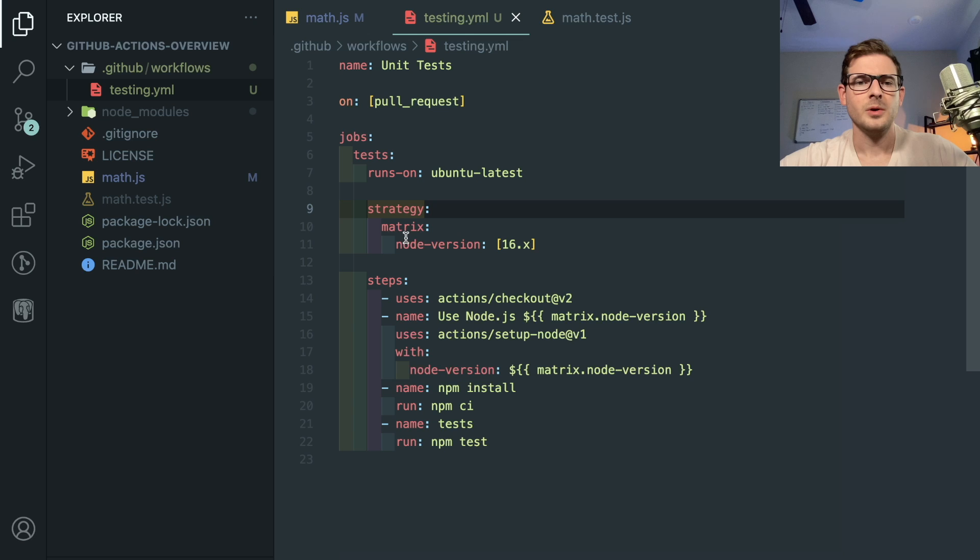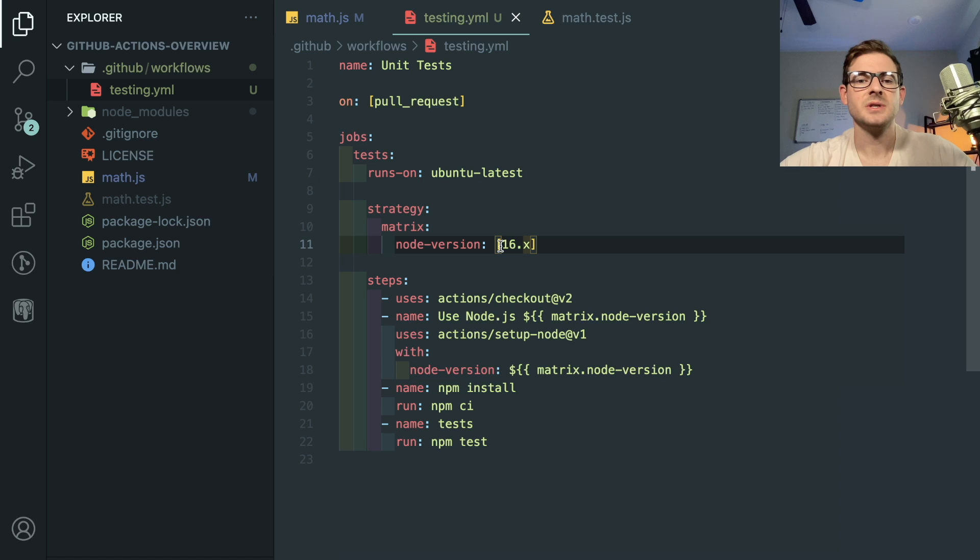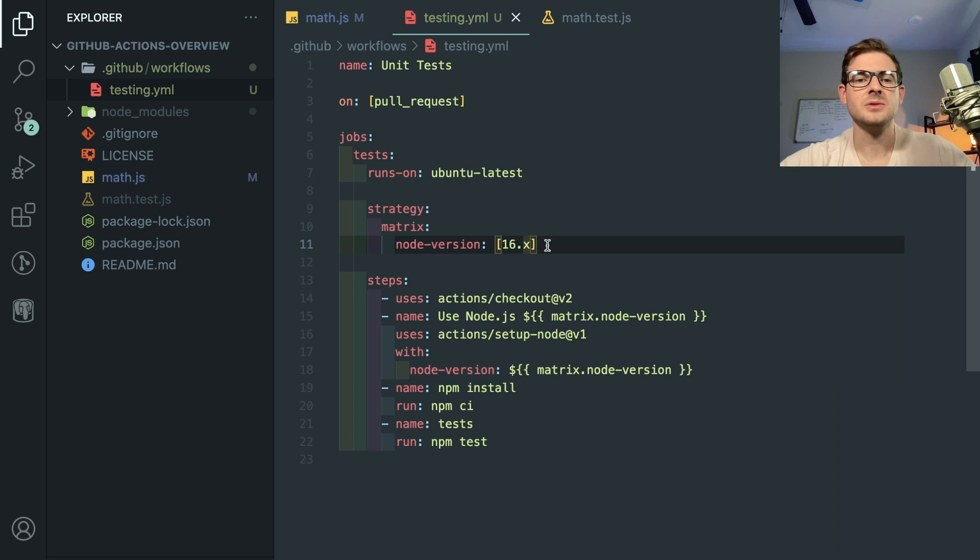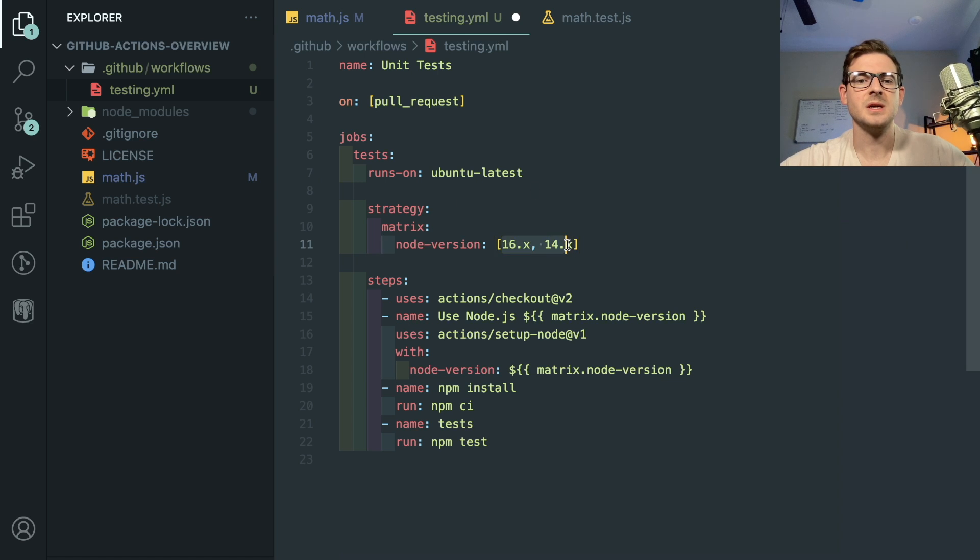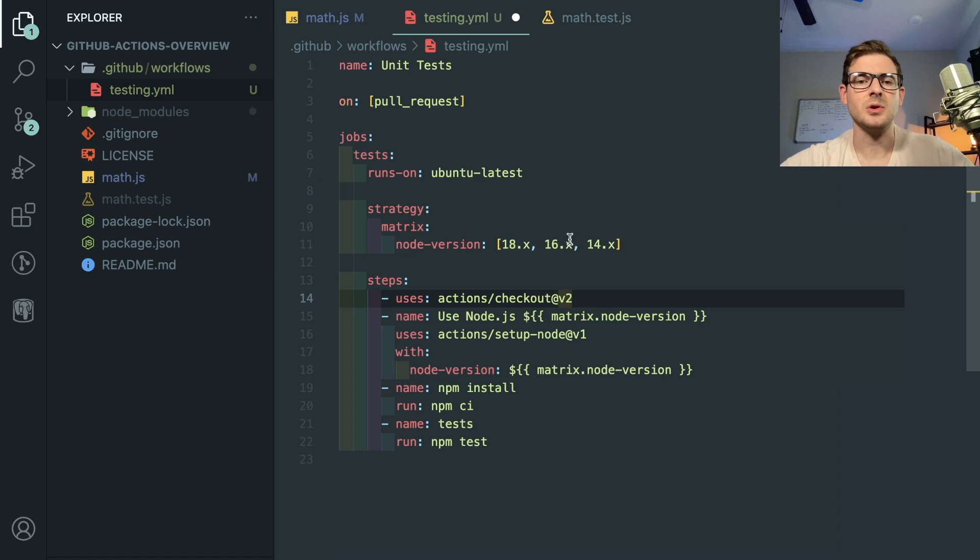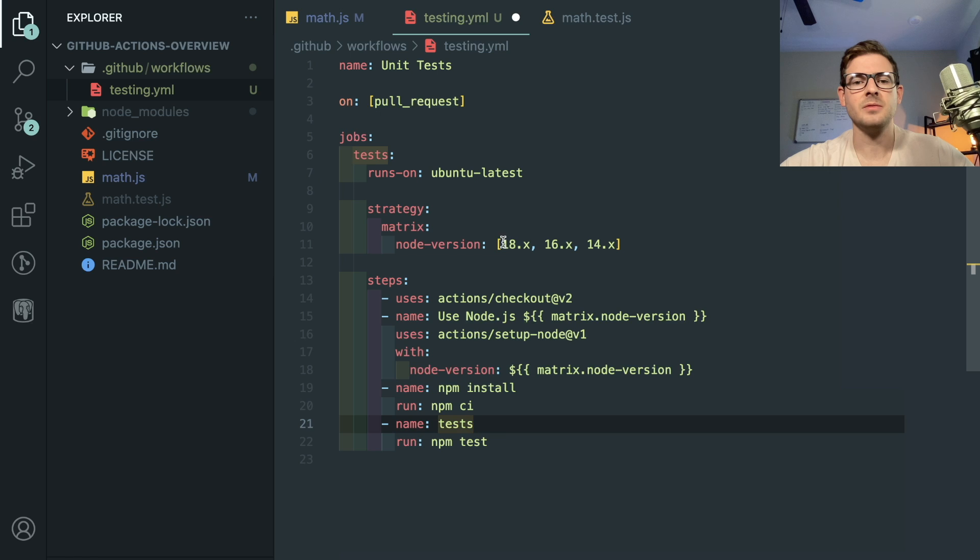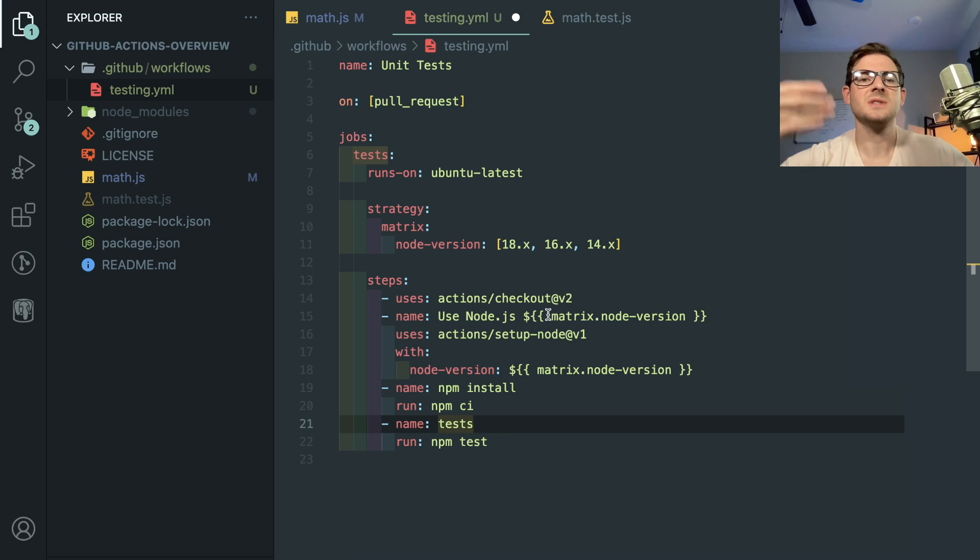And then for node version, this is the actual version of node that'll run on the GitHub action. So you can use 16, 14, 18, it depends on you and your project needs. You can actually put more values here, like I could put I want my tests to run on node 14, 16, and 18 for some reason, if you wanted to test all the different versions of node, you can do that. And that is going to basically spin up different GitHub runners. And for every version of node, you can actually specify like you can use that node version in your command.